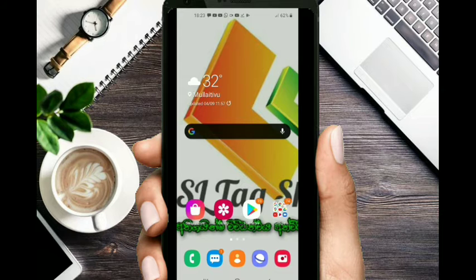Hi everyone, I'm going to show you the SL Tech Show.